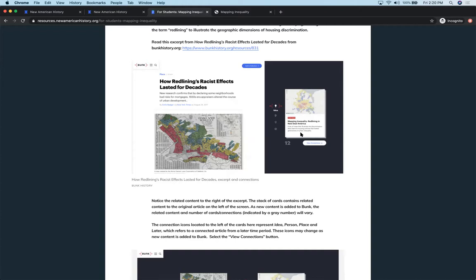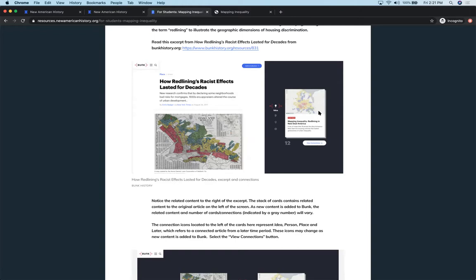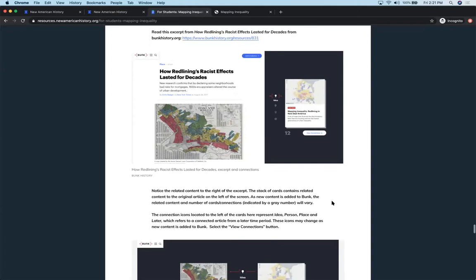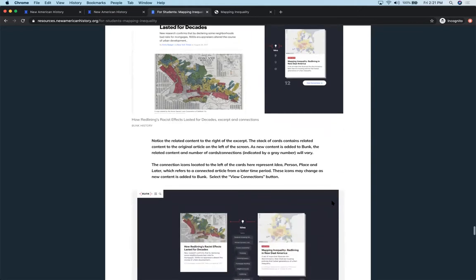So these changes are happening all the time. So when you're planning your lessons, you want to make sure that you don't assume that this stack is going to be stagnant. It is not. It will constantly change. The connections will change. The icons that you see here will change. The tags when you click on those connections will change because Bunk is constantly adding new content, which is what makes it fresh and interesting for kids.